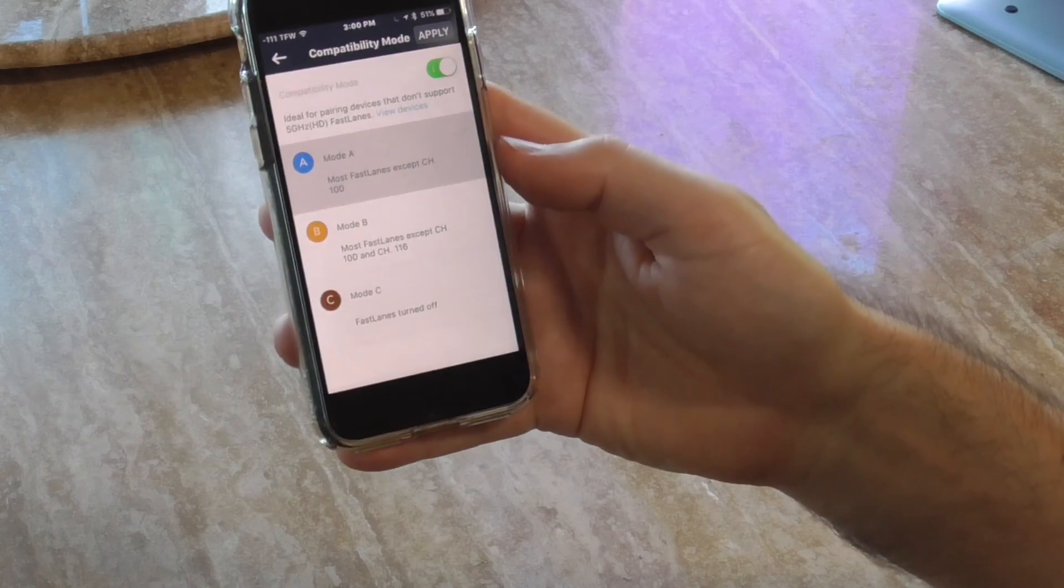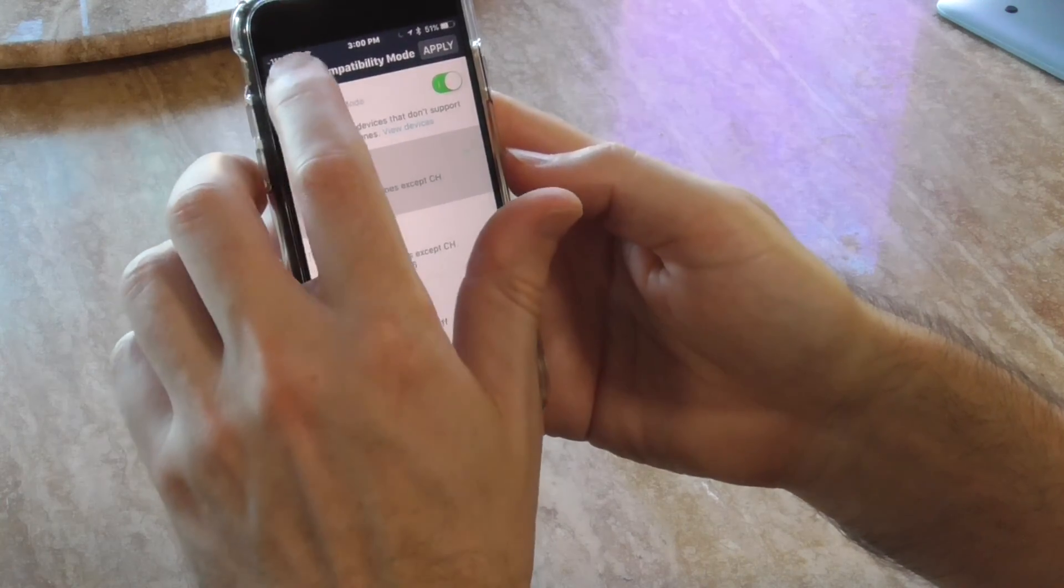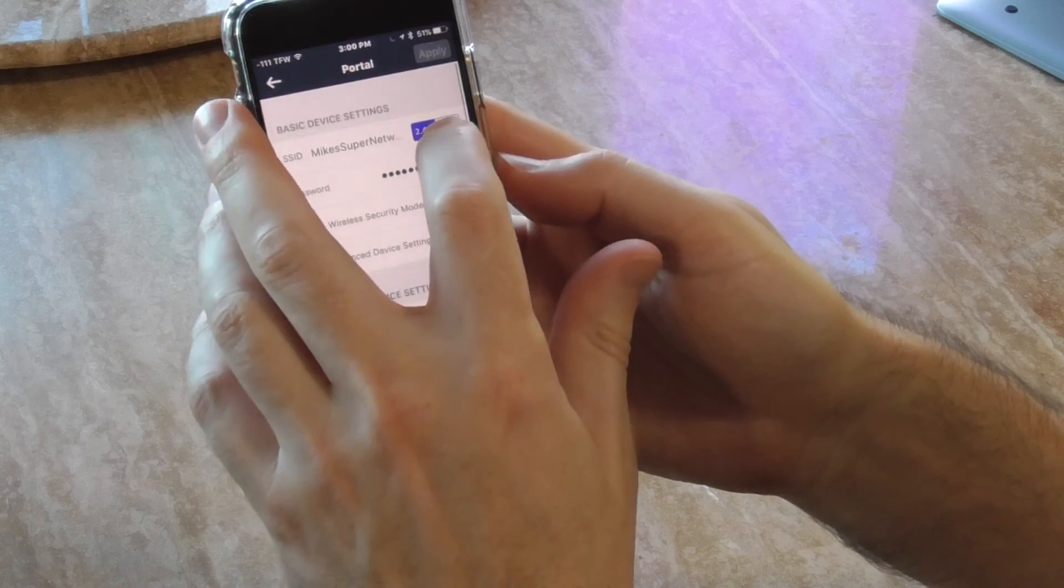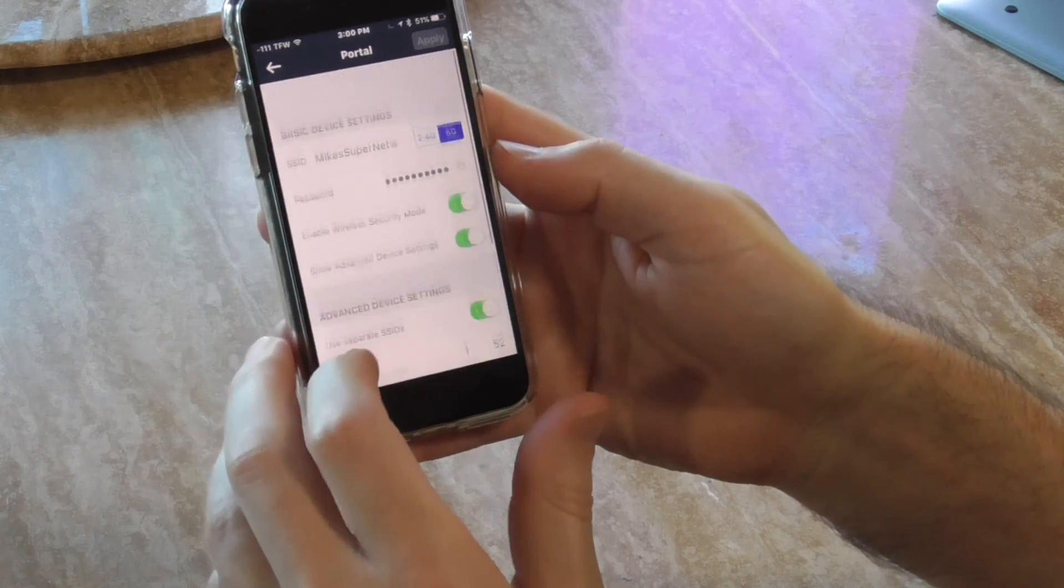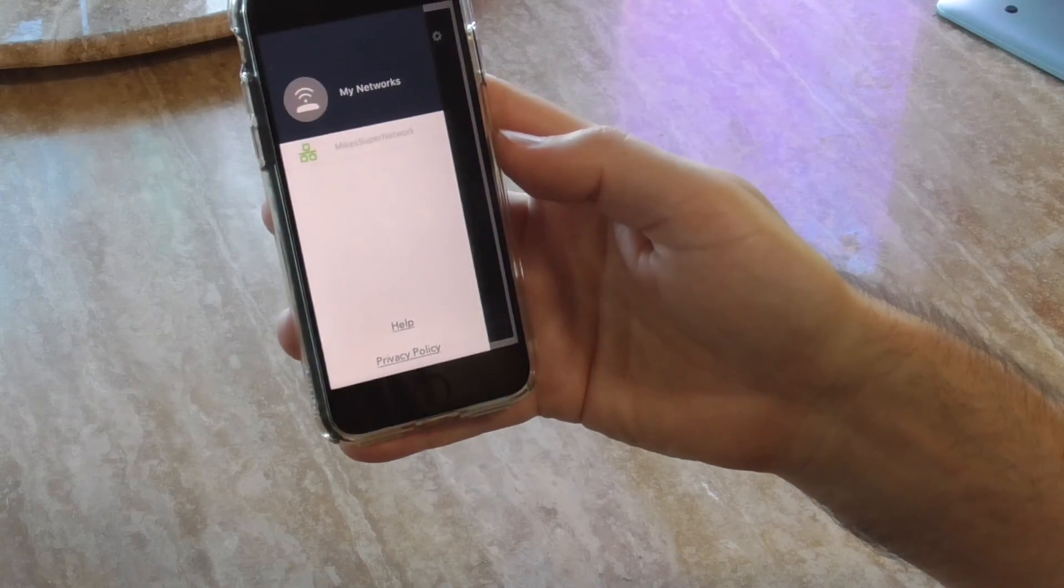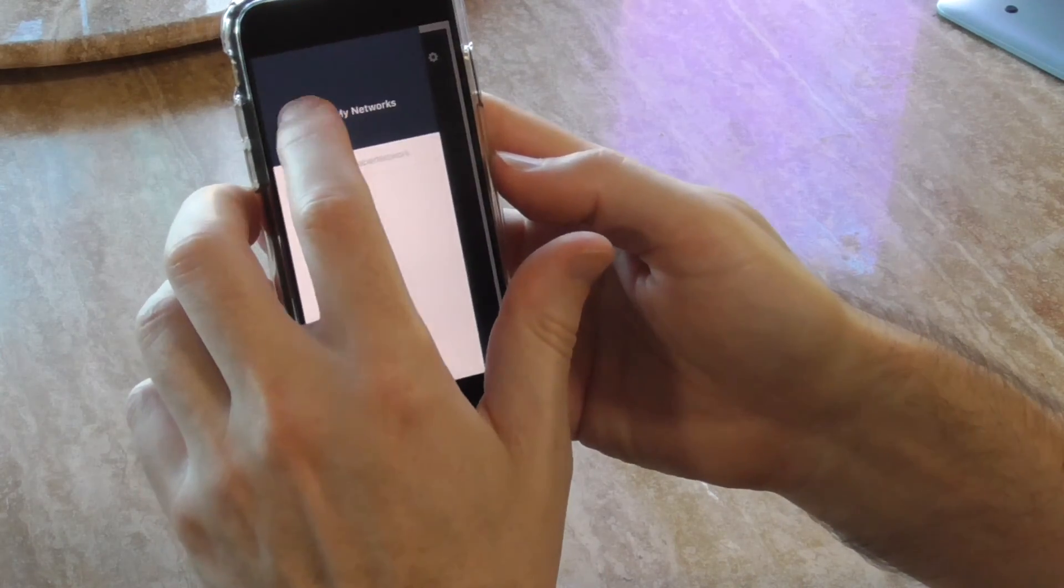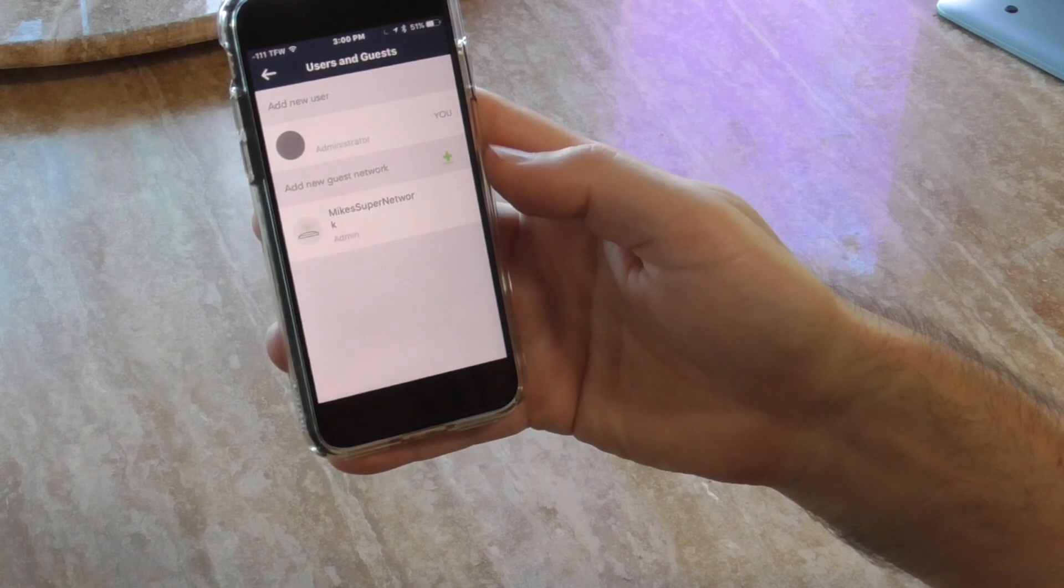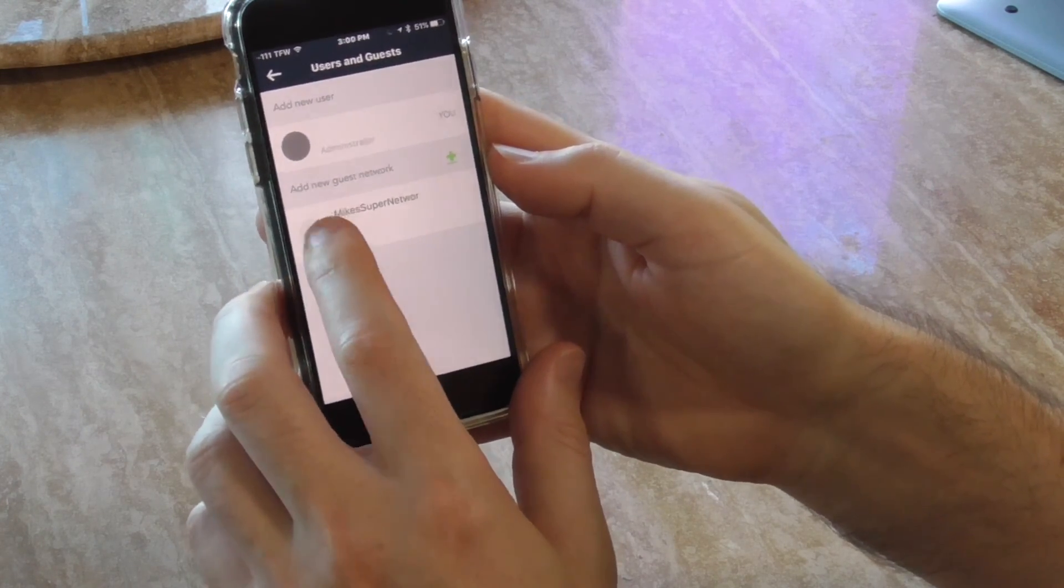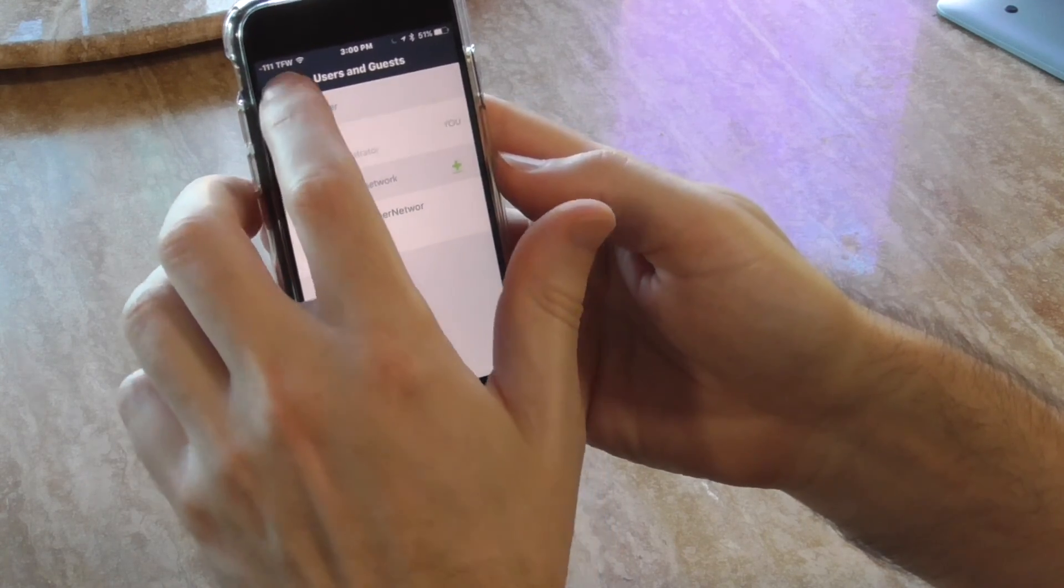When in doubt we'll just leave the default, leave that off. Should be off because I didn't apply the setting. Let's go back and see what else there is. Got the sidebar, my networks - that's kind of nothing. Administrator, that's me. Nothing happens. I'm not going to add guest networking.